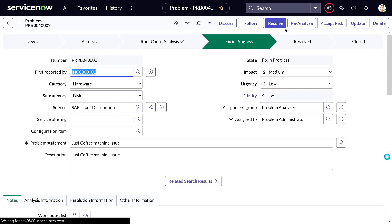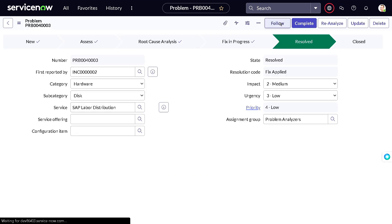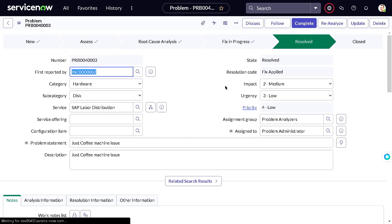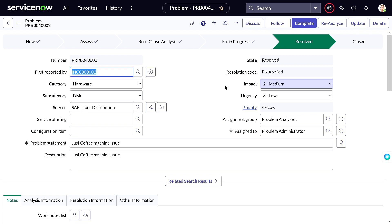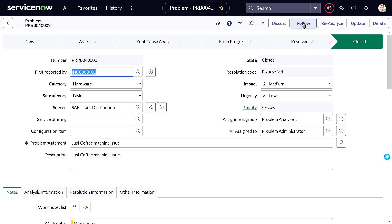Once the fix is done — cameras installed, maintenance scheduled — you can resolve the problem. Click Resolve and provide the details of the implemented solution. The problem state moves to Resolved. If no more incidents occur related to this issue, you can consider it gone for good and click Complete to close the problem entirely.